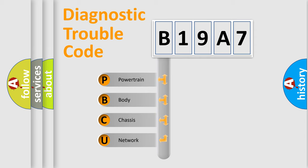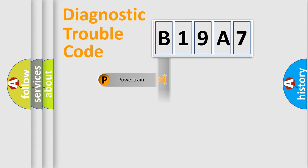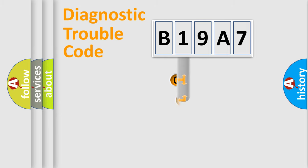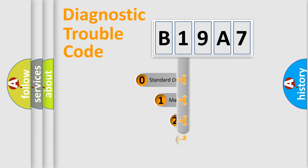We divide the electric system of automobile into four basic units: Powertrain, Body, Chassis, and Network. This distribution is defined in the first character code.